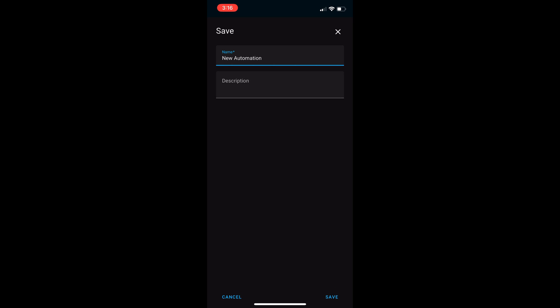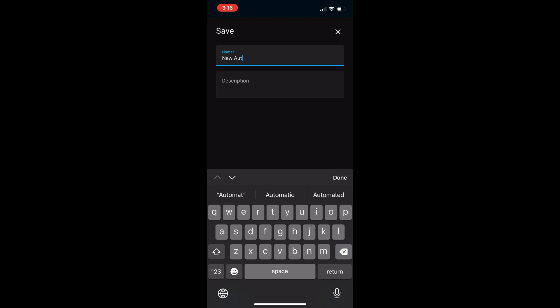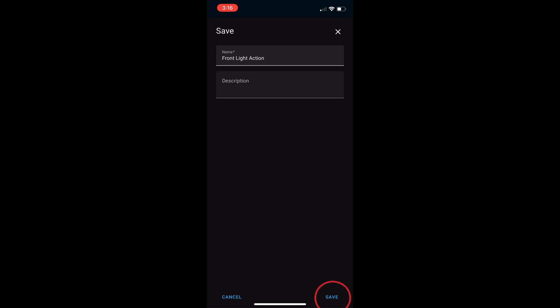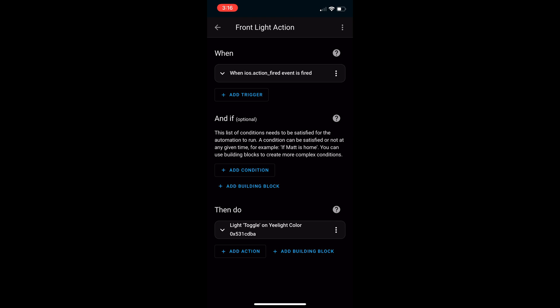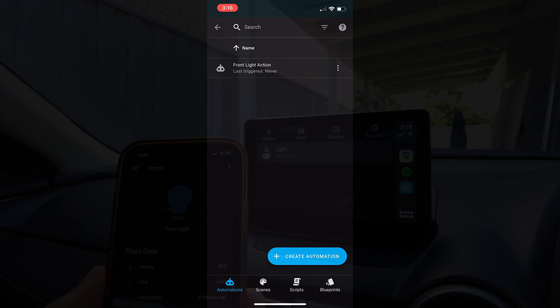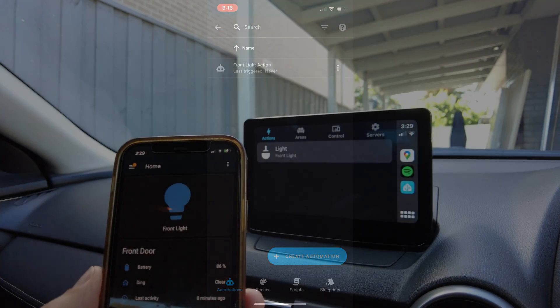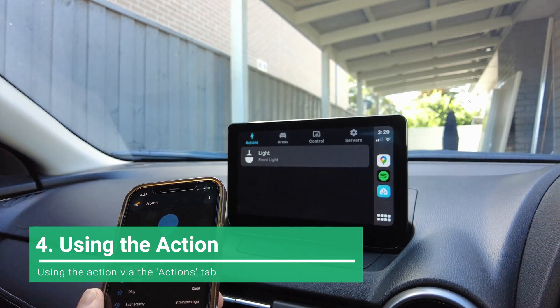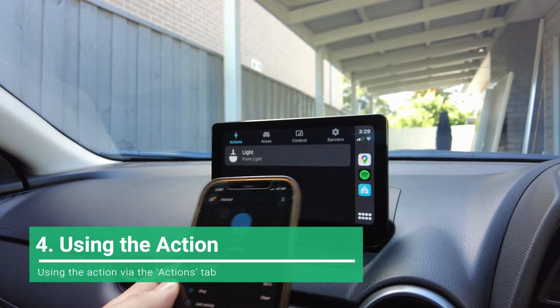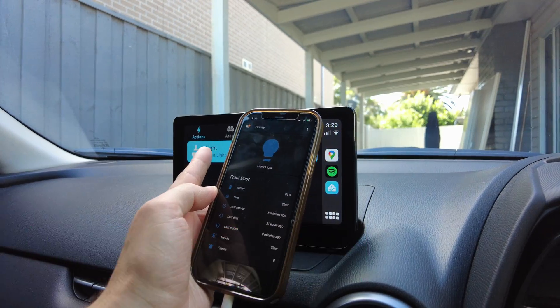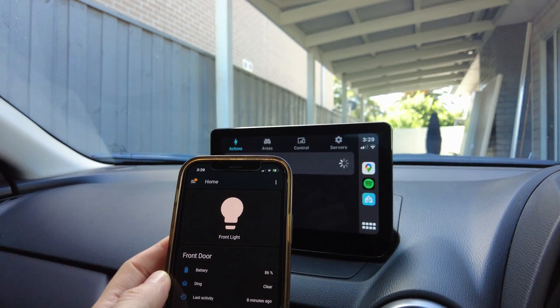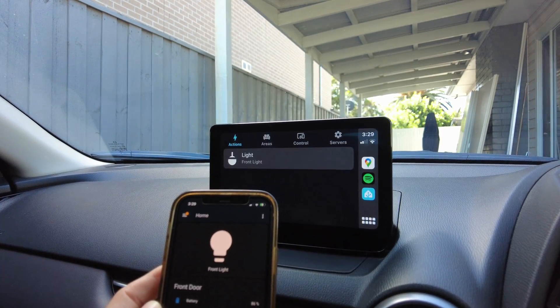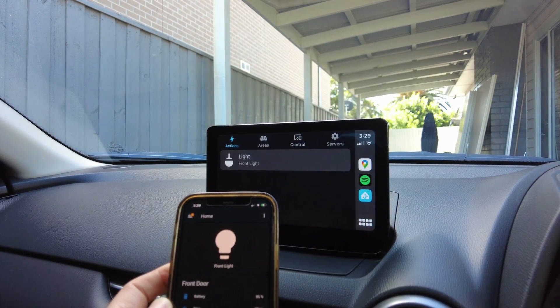In this case, I will name it front light action. Now let's try this from the car. If I select the action, you can see on the phone screen that the front light status changes. If I push it again, it toggles.